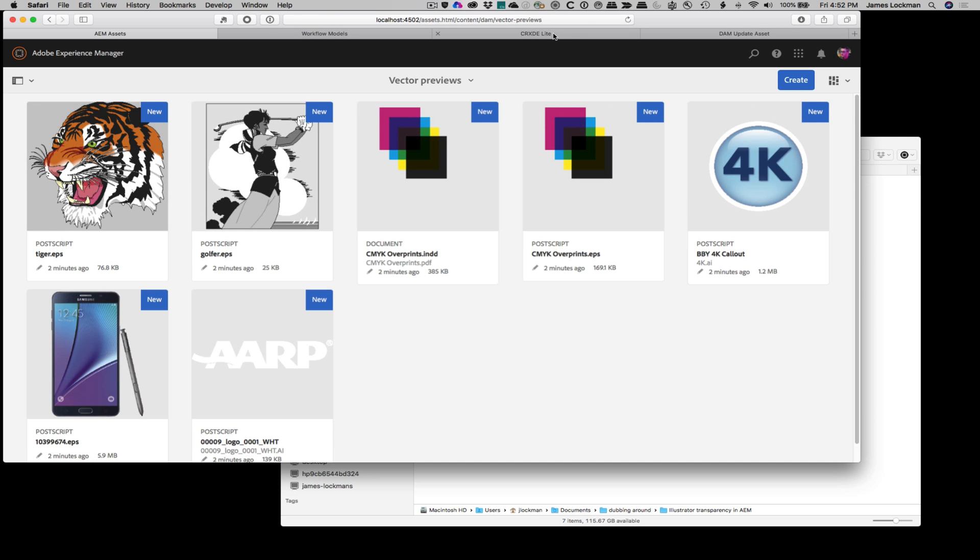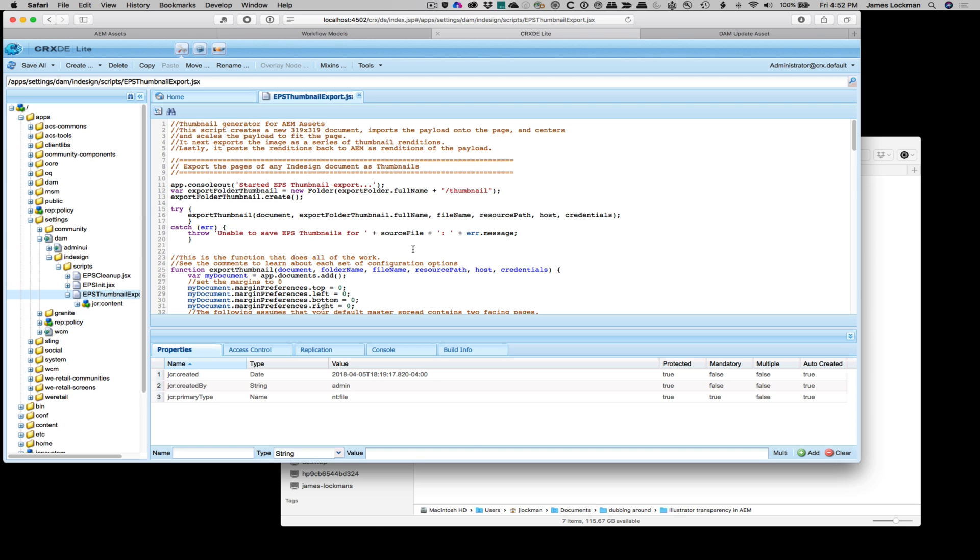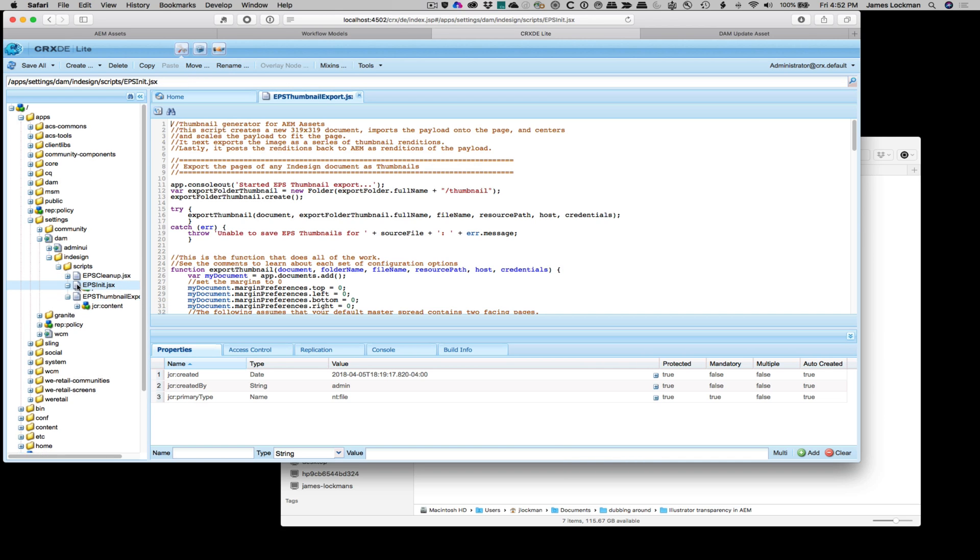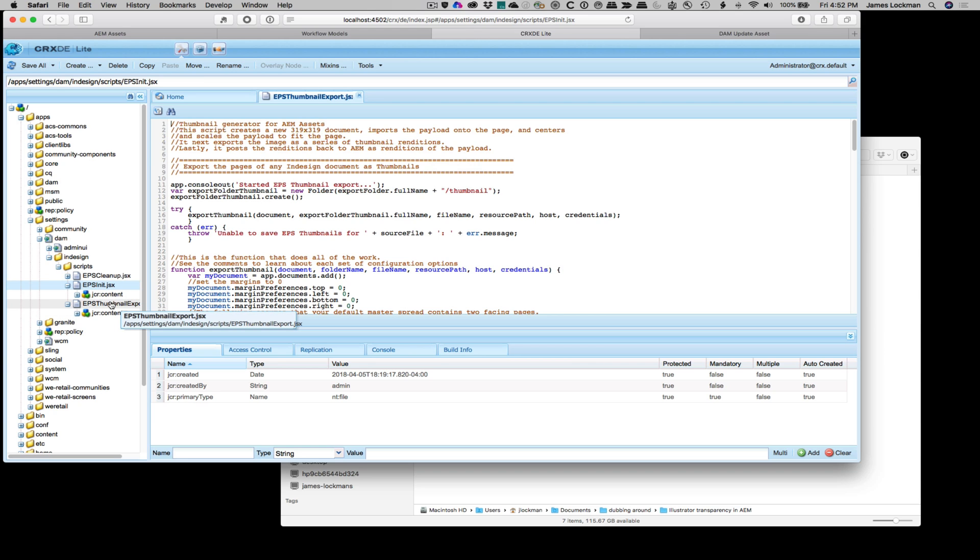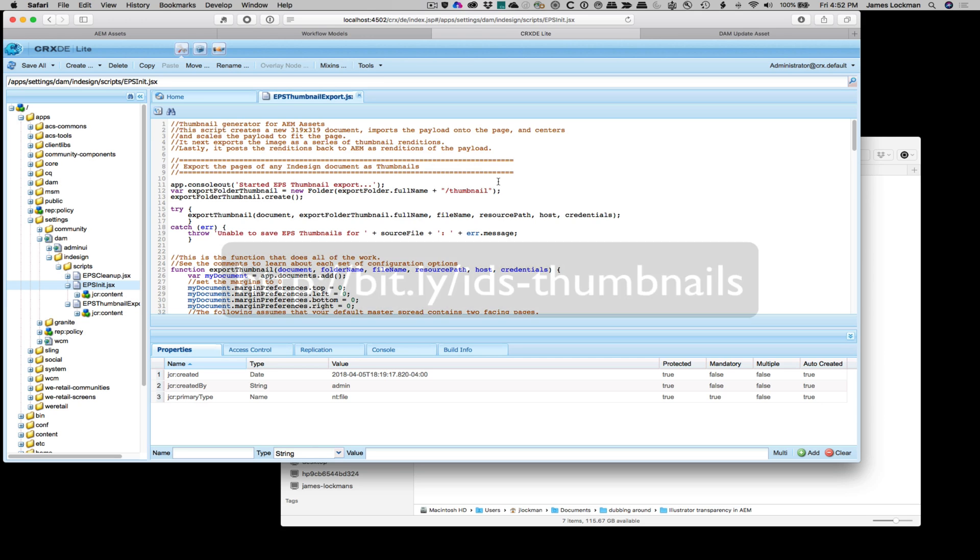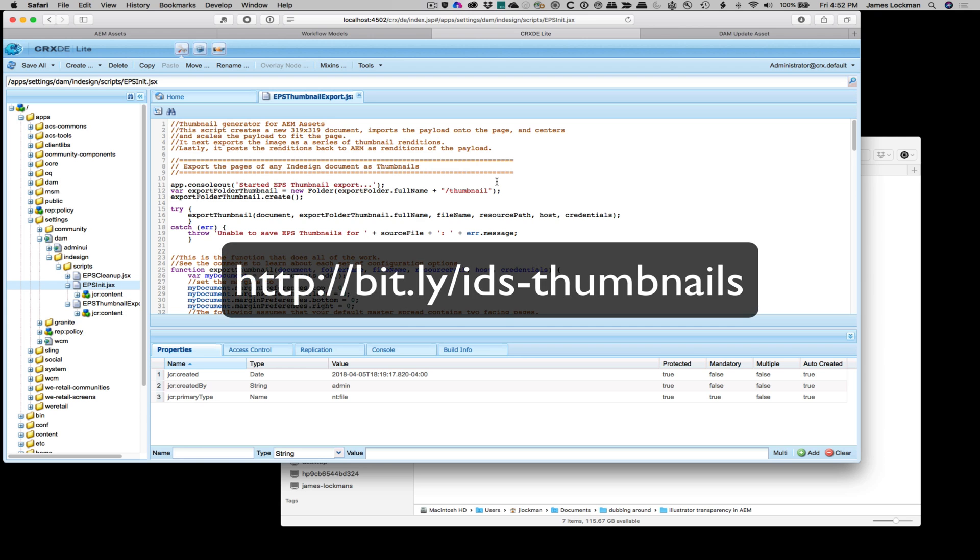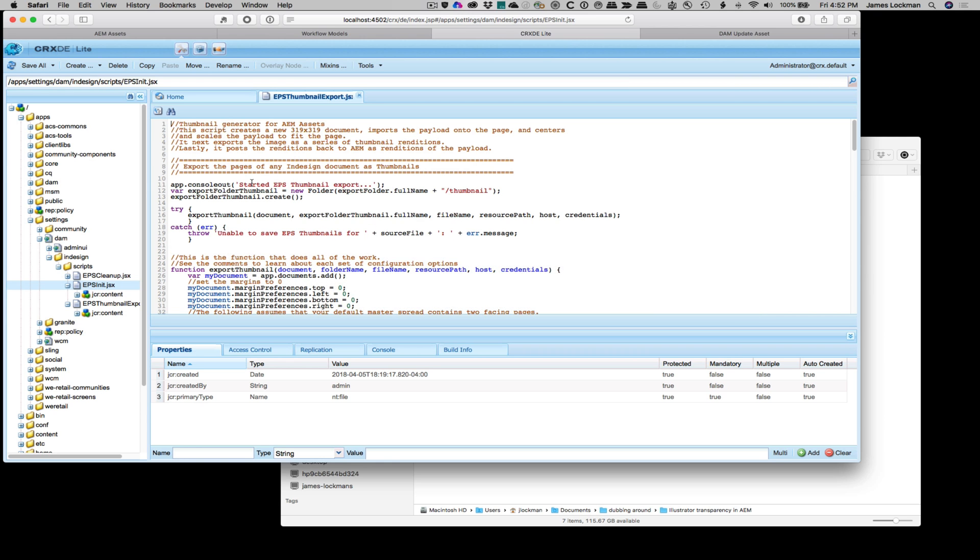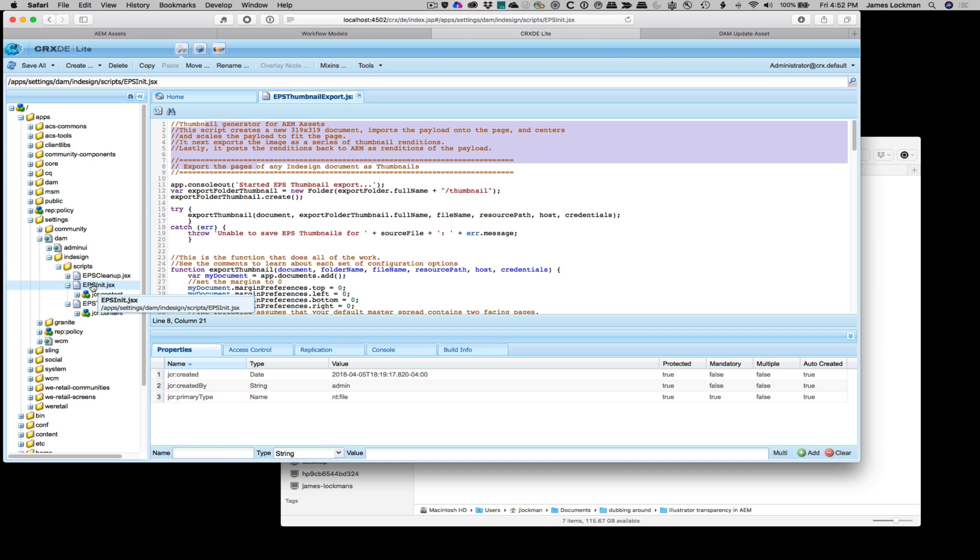So let's take a look first at what's going on there. I've built three scripts. One is called EPS init, one is called EPS cleanup, and one is called Thumbnail Export, and these are used as part of the media extraction workflow in AEM. We'll focus, you can go and download this and look at it yourself.